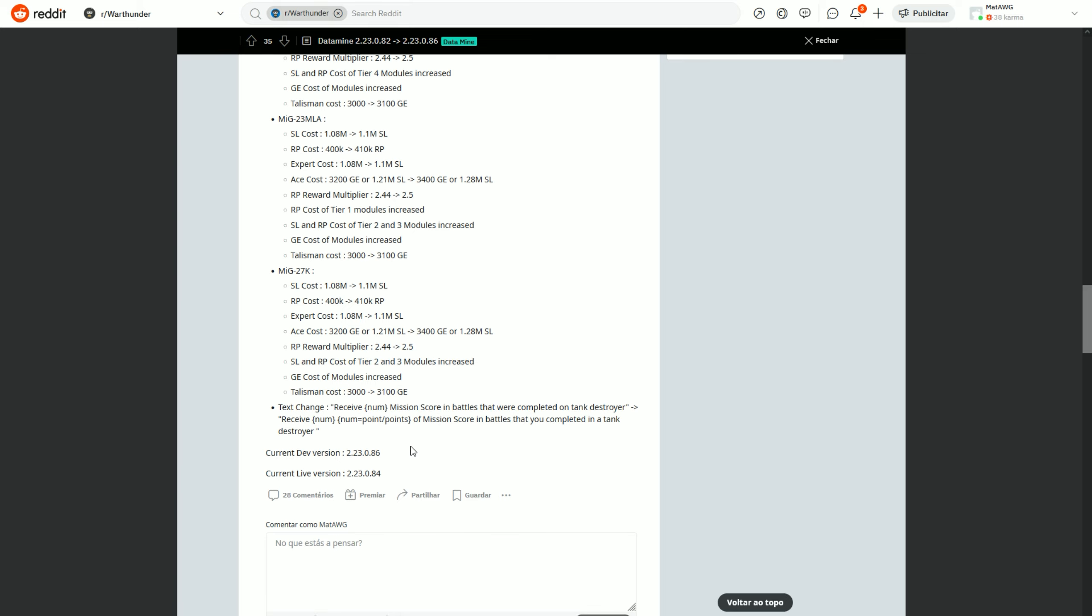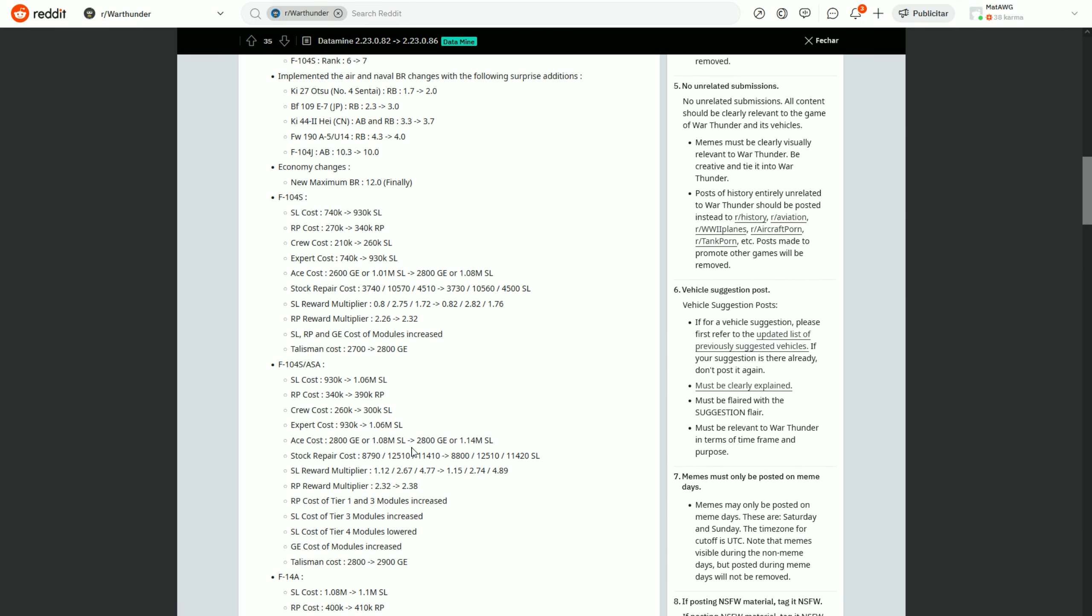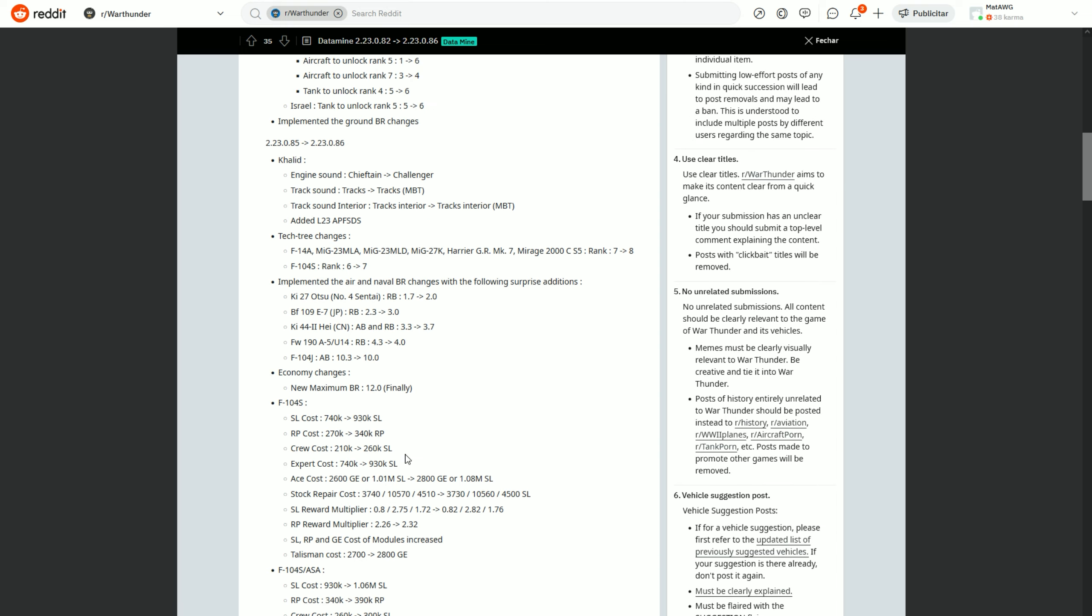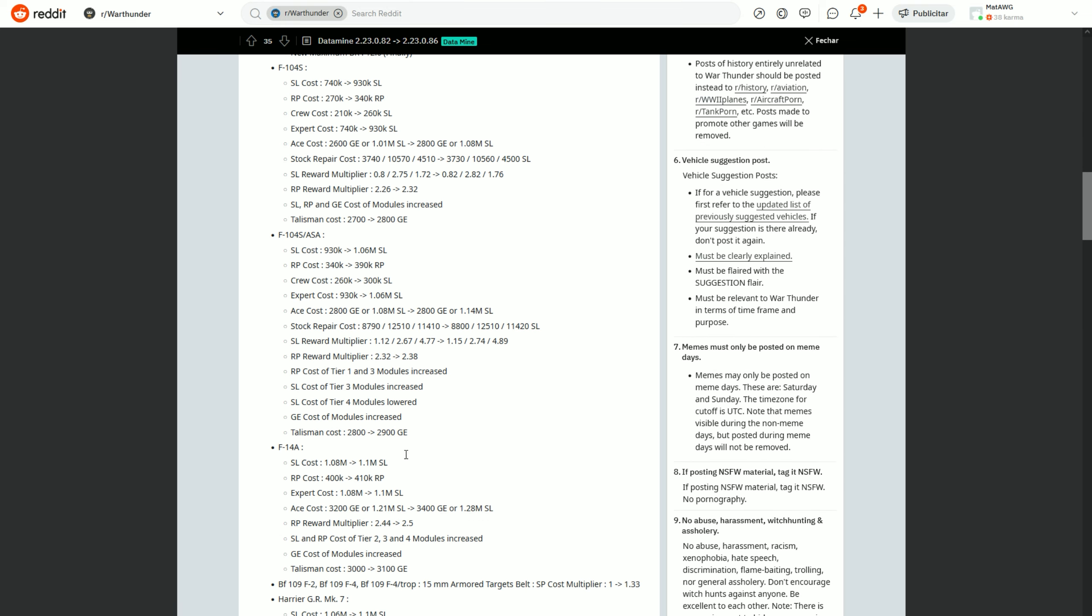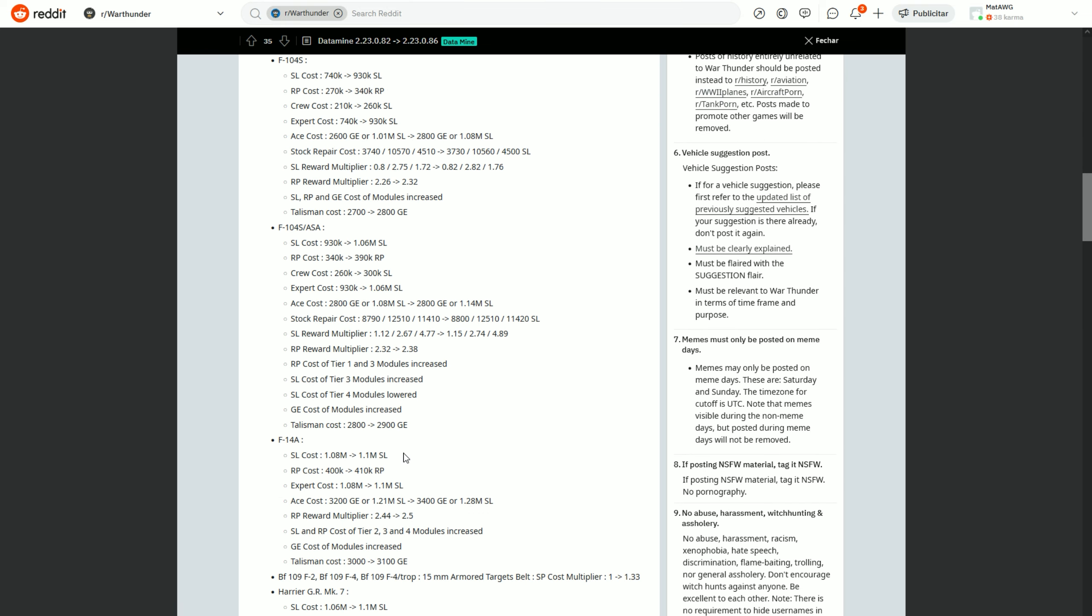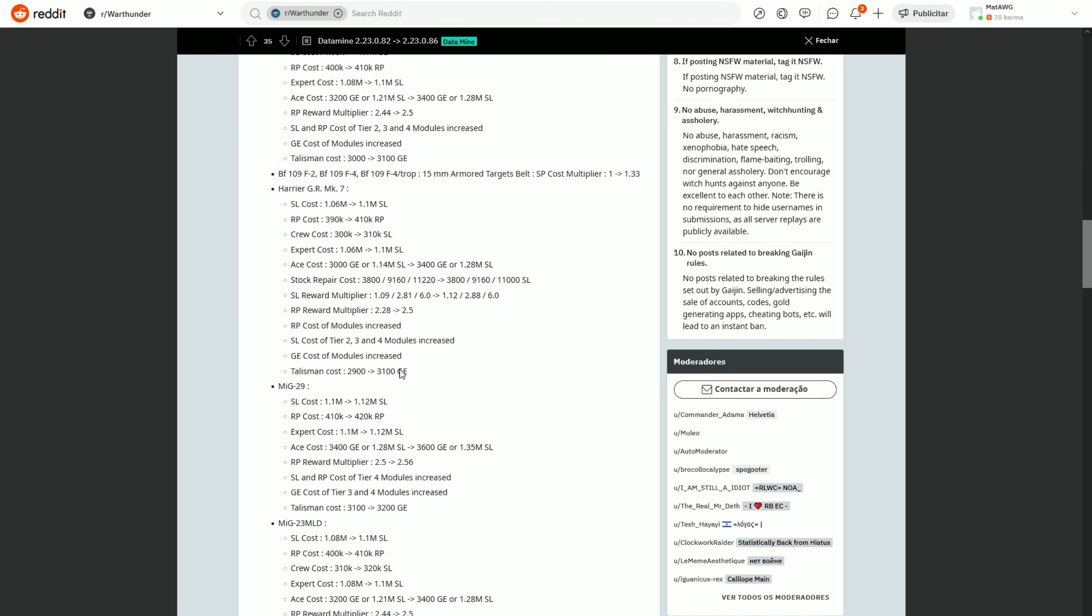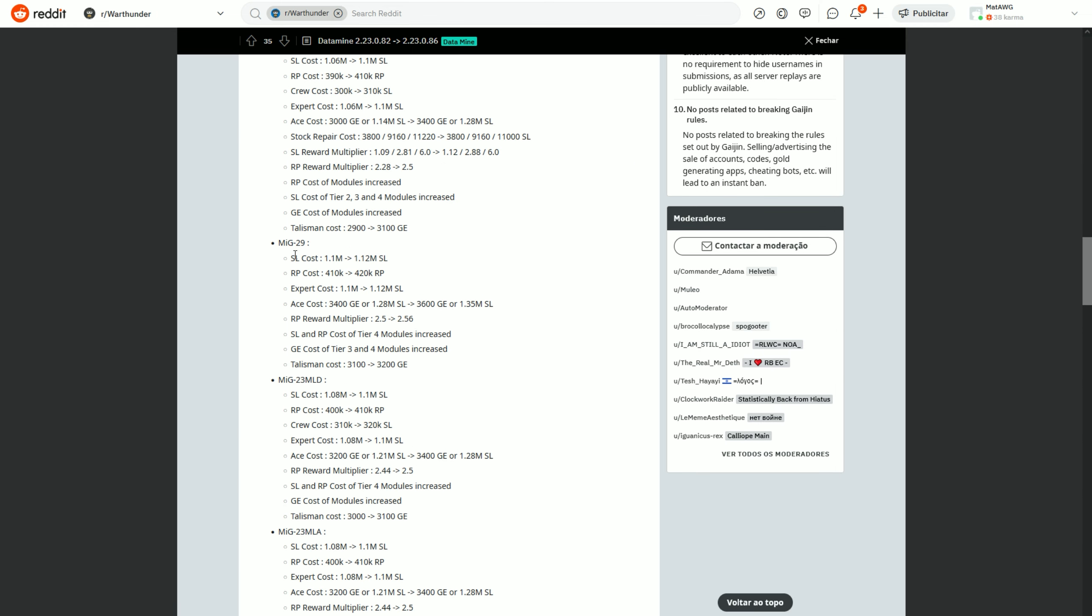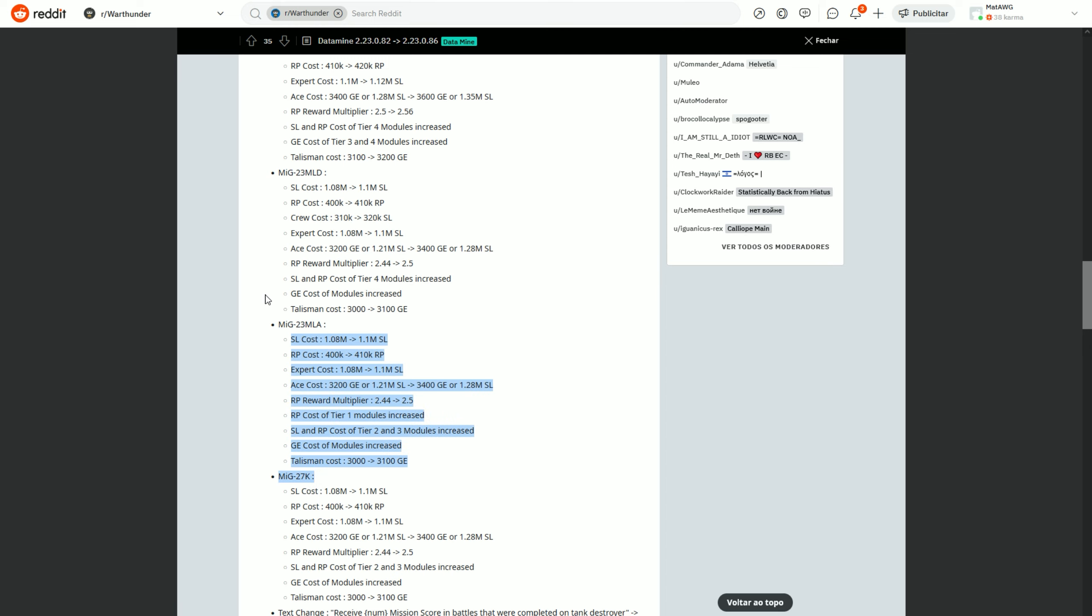But yeah guys, we probably will see tomorrow as the day for the new BR changes. Hopefully there's a few other ones that I think should be like, for example, the MiG-23ML and the MLA at 11.7, but still.